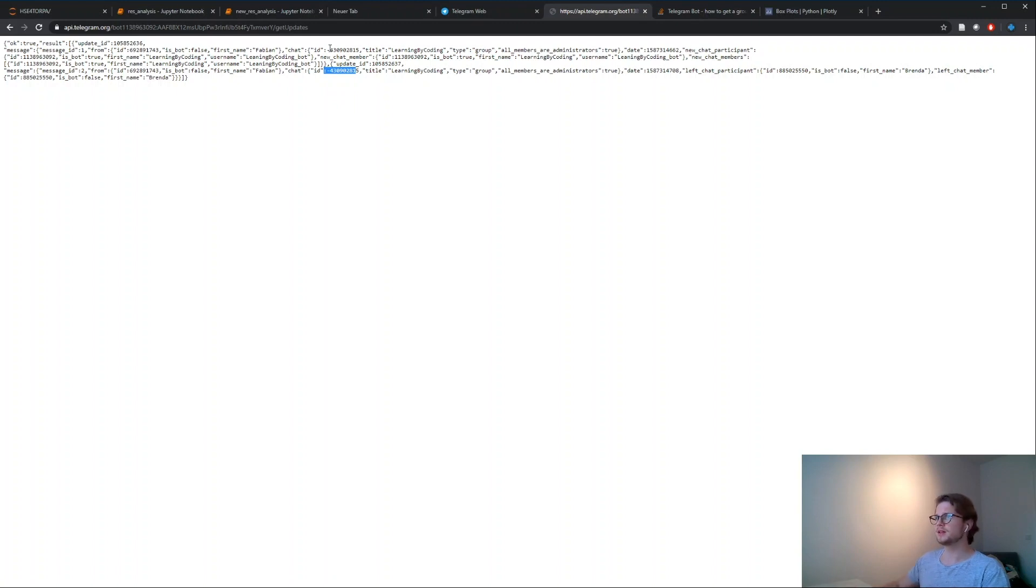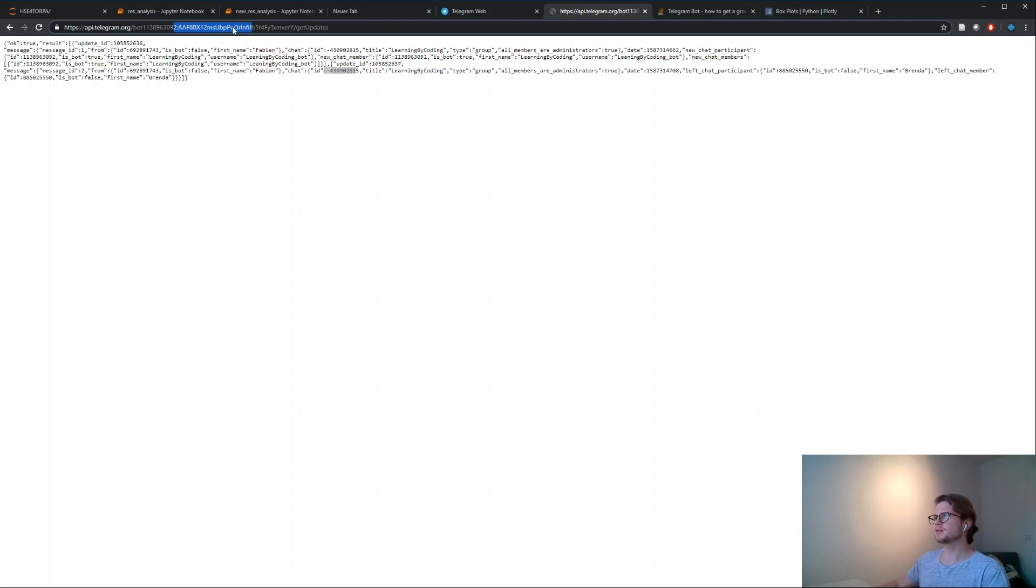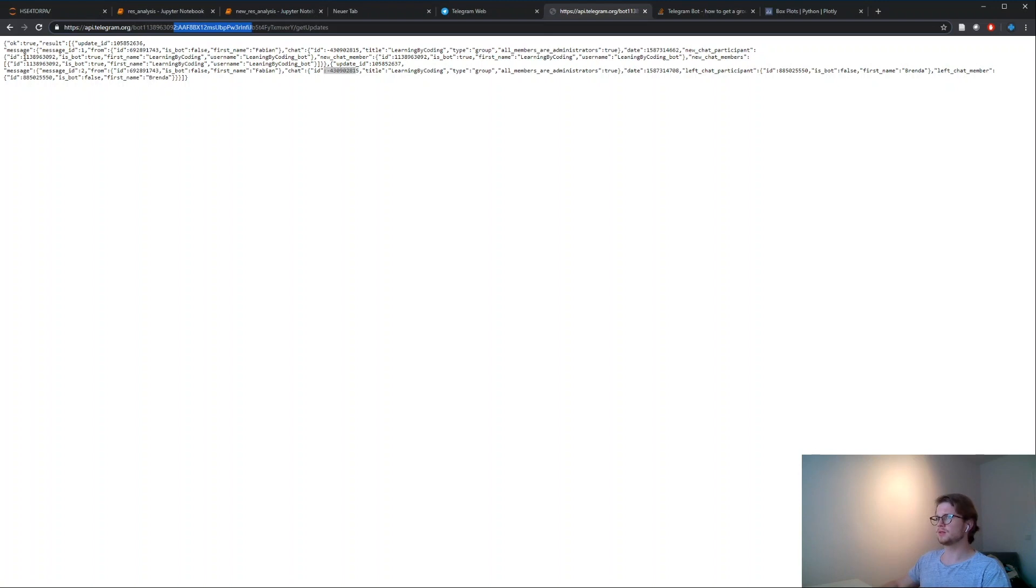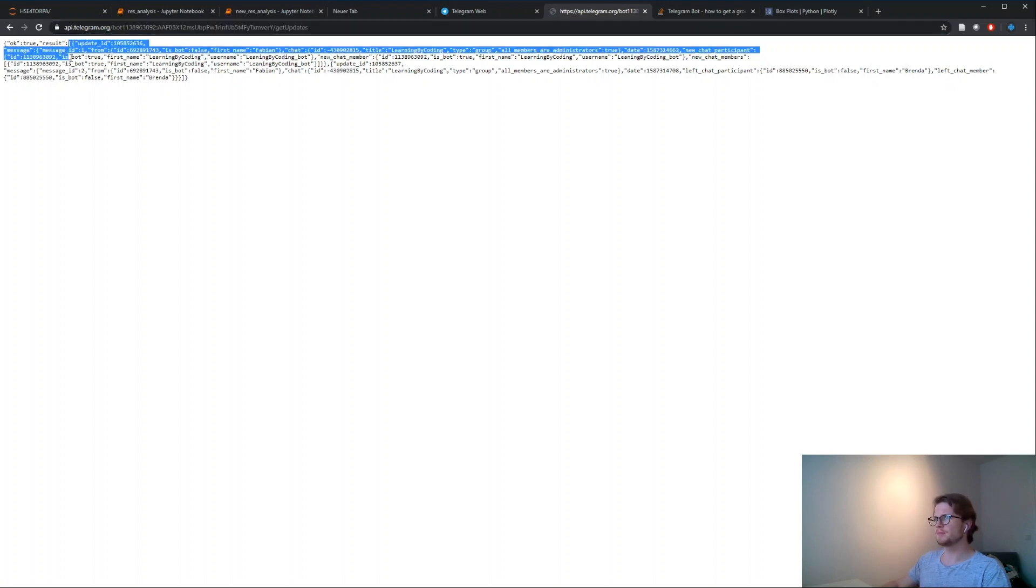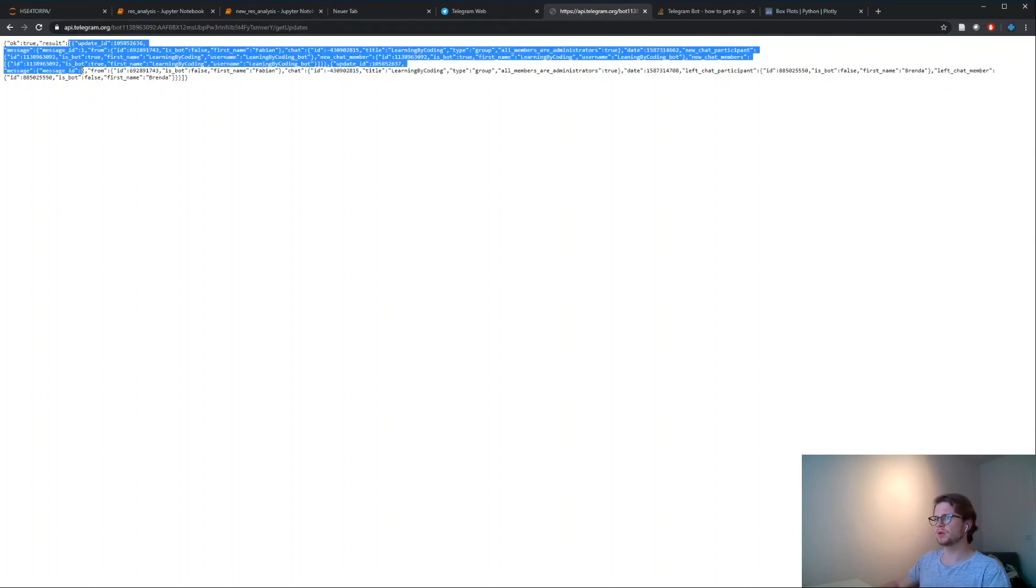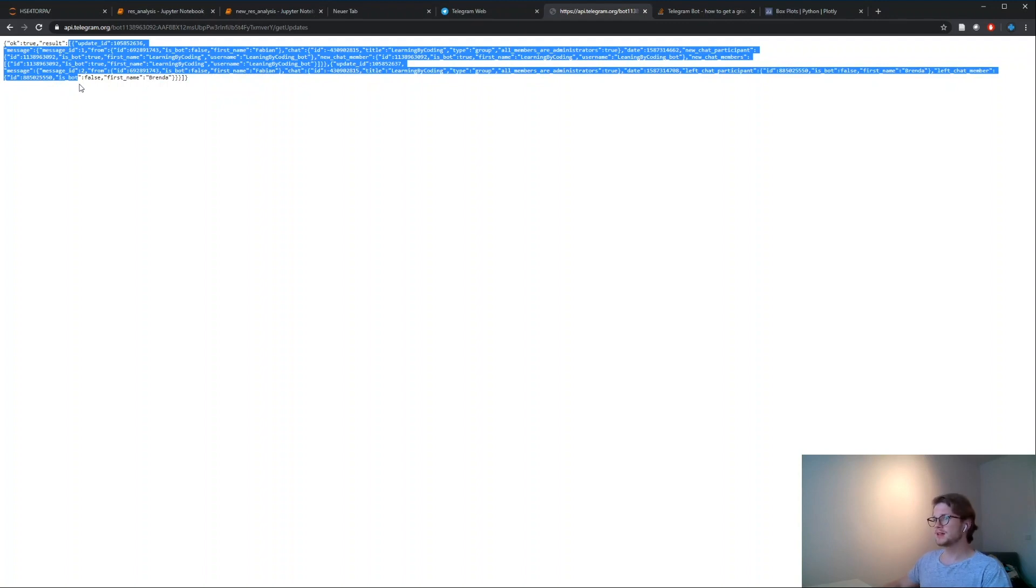So just go inside there, put your token up and refresh. If you get an empty field here which just says okay and then an empty list at this point, don't worry - I have the same struggle. This happens if you add the bot while creating a group or channel.